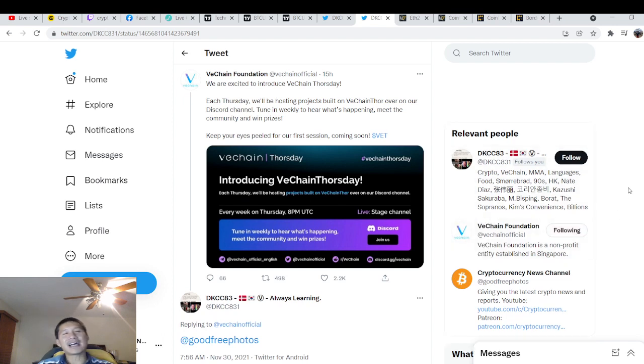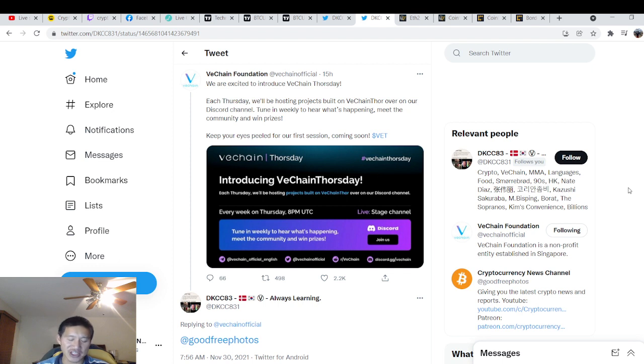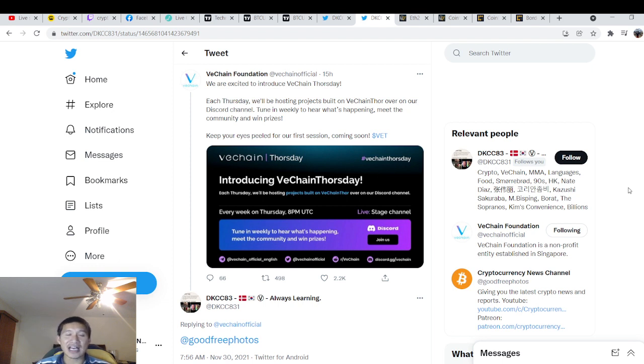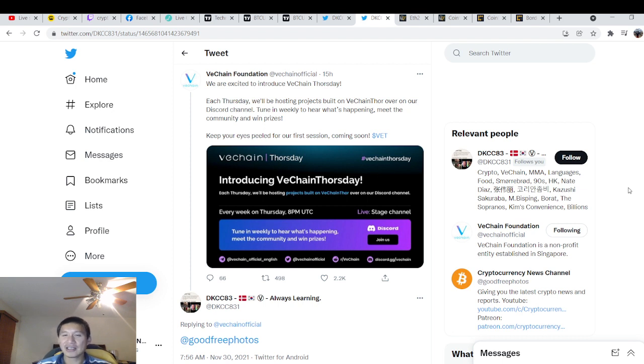So, you know, over at VeChain, we actually have a DEX going. We actually have liquidity mining. We have staking. And VeChain 2.0 is coming up and it's already halfway here. And not to mention, 1.0 still works for a lot of things.